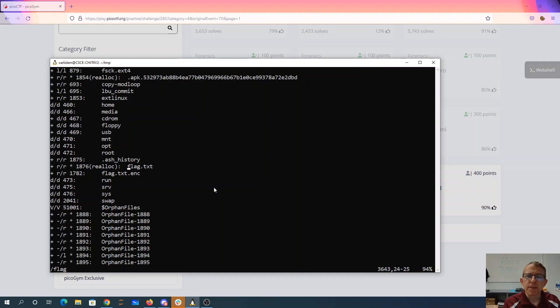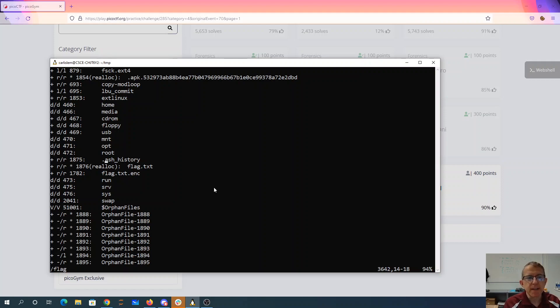So we might, if we're lucky, find the command that was used to encrypt the file.